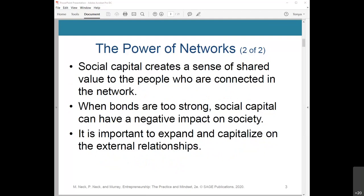Famously, the most powerful contact in Bill Gates' network before Microsoft took off was his mother, Mary Gates. Mary Gates sat on the board of United Way with John Akers, a senior IBM executive. The relationship led to Bill pitching the Microsoft operating system to Akers, who awarded the contract to Gates. When bonds are too strong, social capital can have a negative impact. As an extreme example, members of drug cartels are often bound together by personal loyalties, inhibiting social and economic progress. It's important to expand on external relationships or weak ties in your network, such as people met at trade shows, potential investors, and banks.